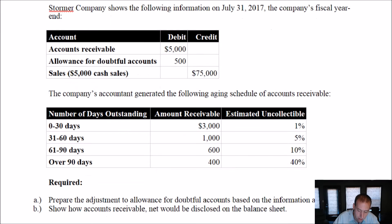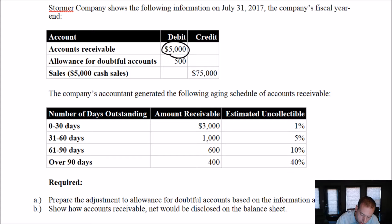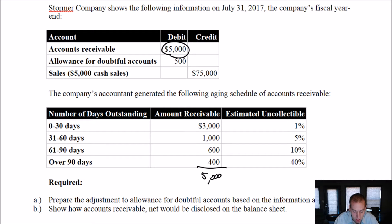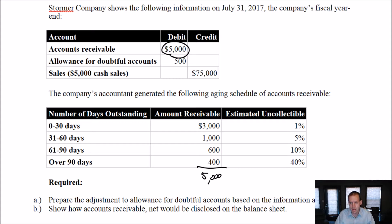The company's accountant generated the following aging schedule of its accounts receivable. We had $5,000 in AR, and you can see the math — if I add up this list, it comes to $5,000. They've just broken out their accounts receivable by age. The reason a company would do this is because they want to figure out collectability. The rule of thumb is: the older a receivable is, the less collectible it's likely to be.